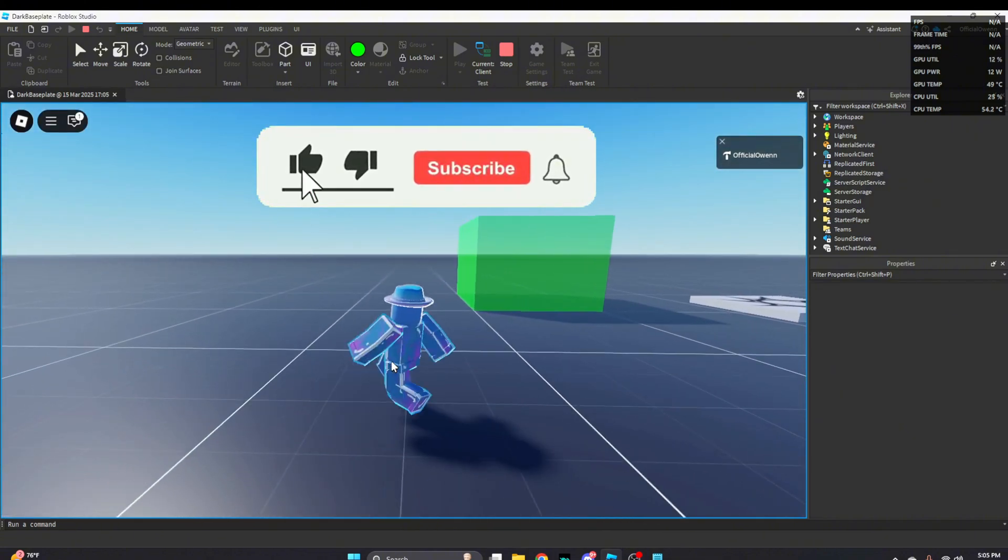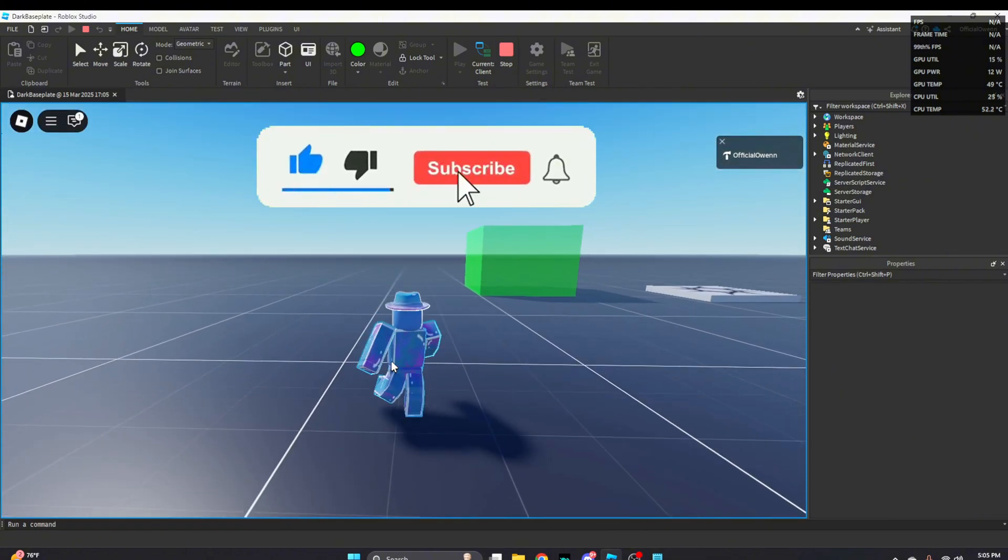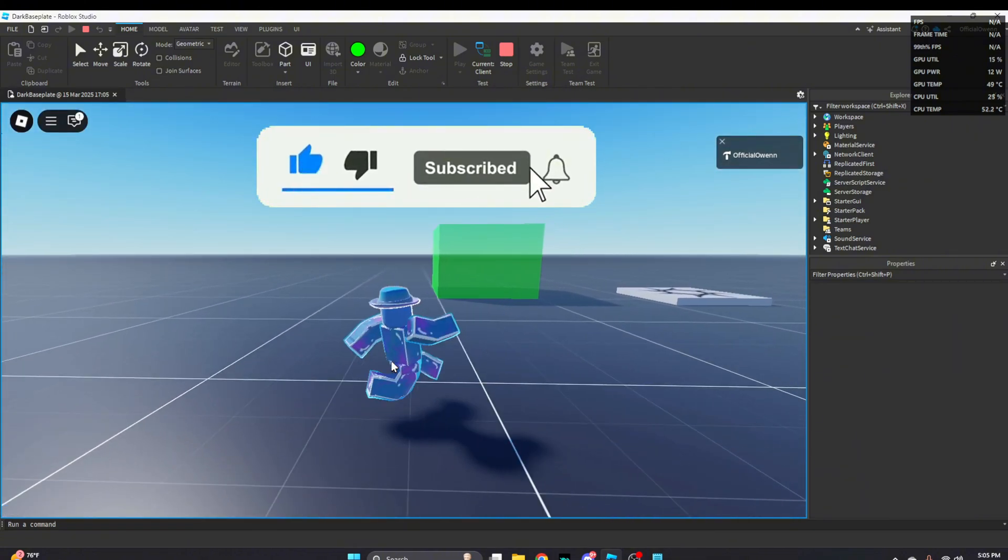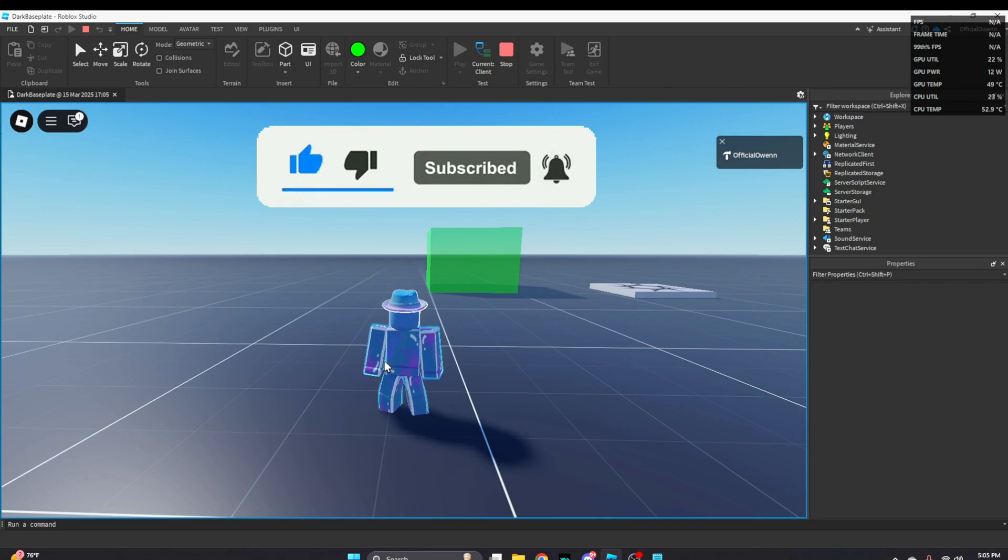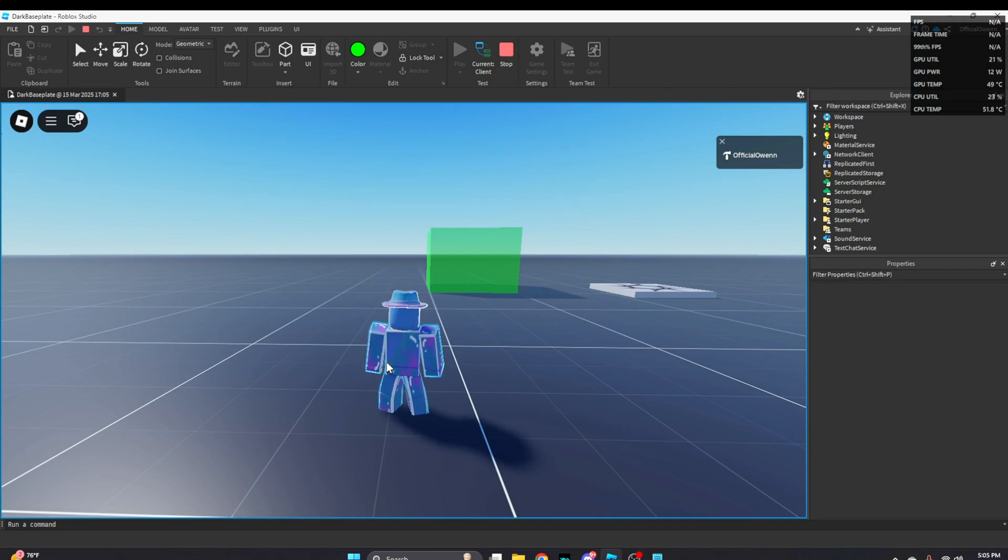Thank you for watching the end of this video. If you found this video helpful consider leaving a like and subscribing. Thank you guys for watching.